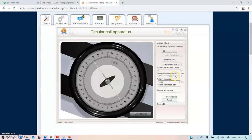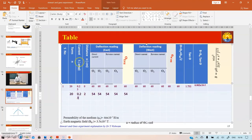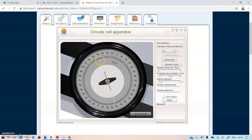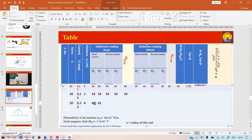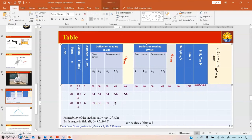Change the compass box position to 4 cm. The deflection reads 39 and 39. Number of turns = 20, current = 0.23 A, distance = 4 cm. Reverse the current — it also shows 39 and 39. Average deflection = 39°.